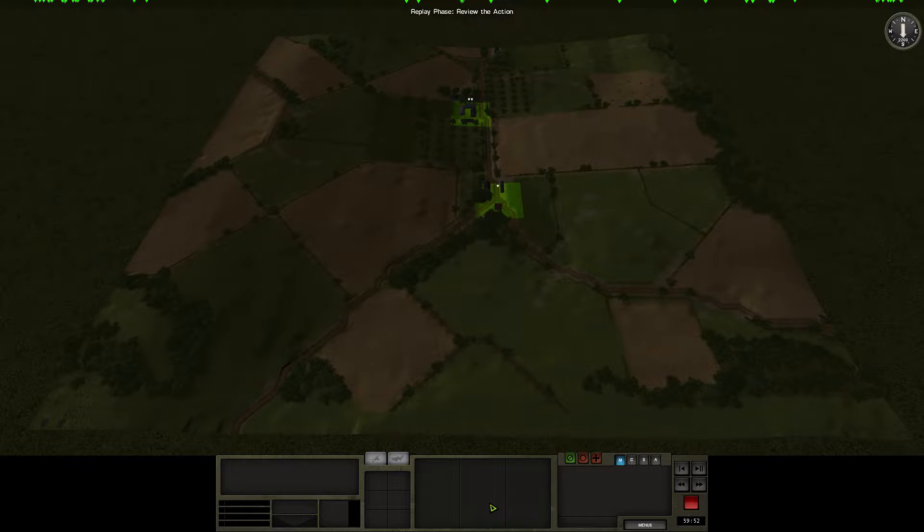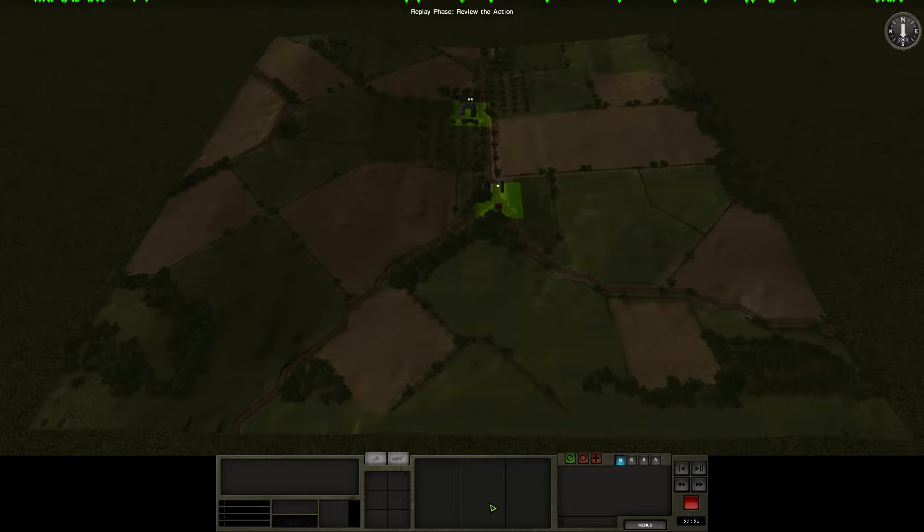I have assigned two platoons to take and hold my objective in the centre, two on the right to hold the woods and the balance of forces on the left. One 75 Sherman is assigned to the right forces and the other two are with the left.